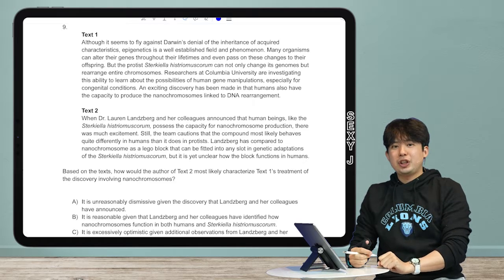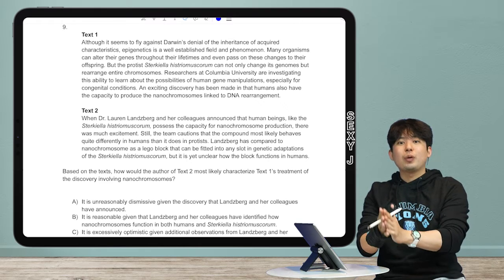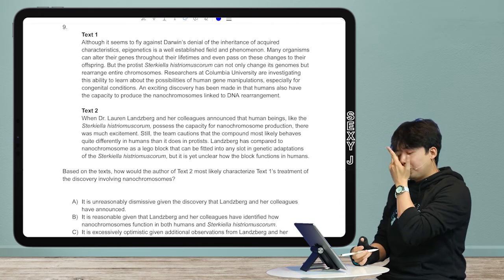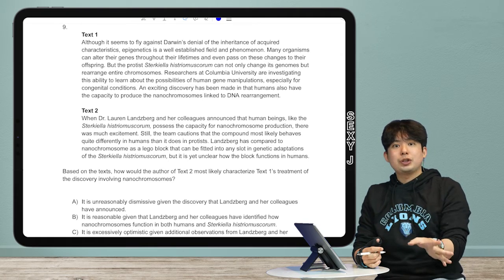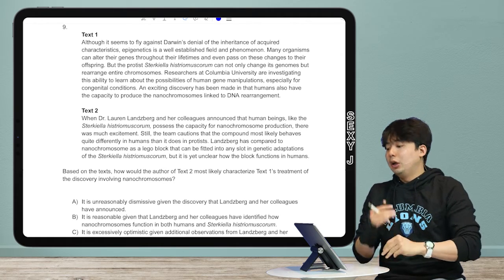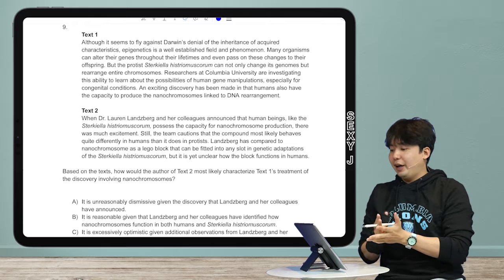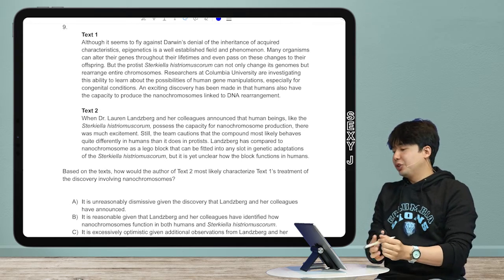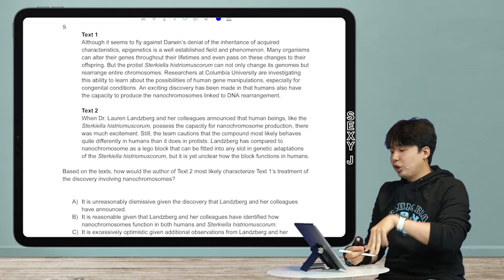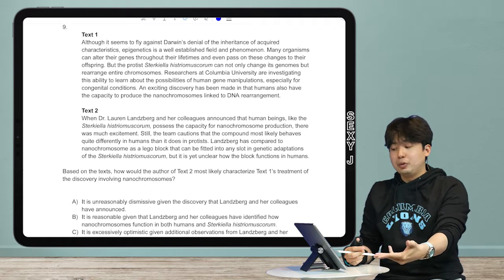New digital SAT question time — this is the cross-text question, as always because you've been asking for it. I've looked through every cross-text question in the Blue Book so far as well as some Khan Academy questions, and I have dissected the pattern for you. This is the most common type of pattern, so let me give you a little background on these.